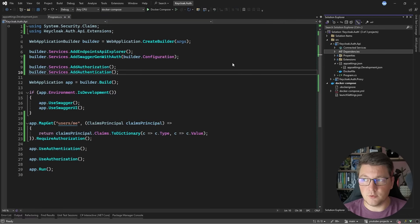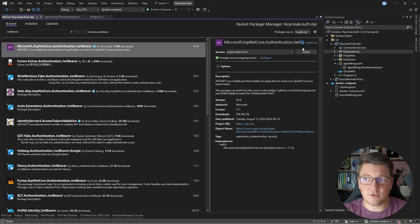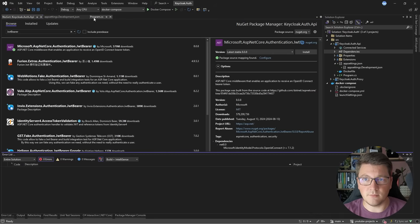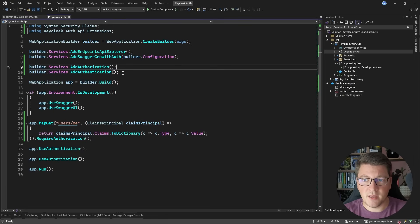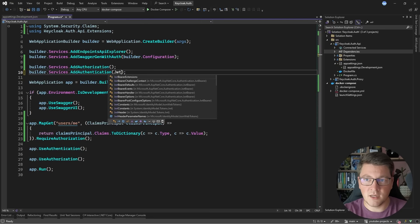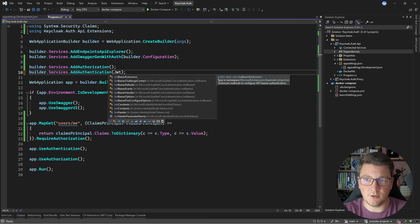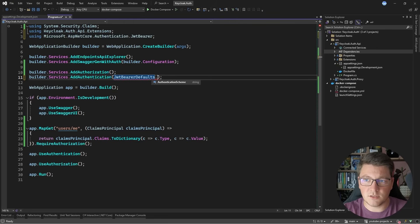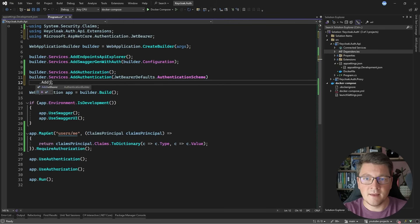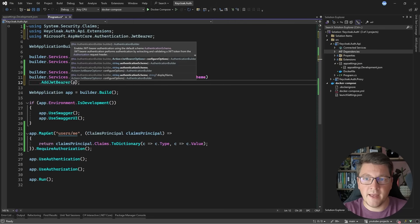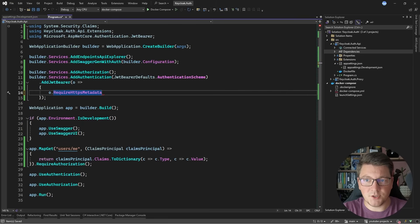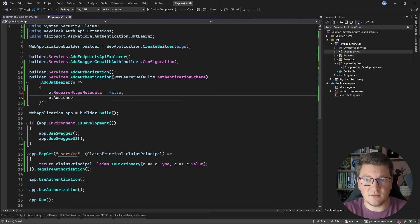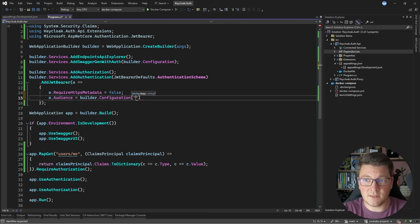We're going to need an additional NuGet package. Let's look for JWT bearer. I'm going to install Microsoft.AspNetCore.Authentication.JwtBearer. Inside of our program file, I already added the calls to AddAuthorization and AddAuthentication. Now let's go ahead and introduce a few more method calls. I'm going to specify my authentication scheme here by using JwtBearerDefaults and specifying the bearer authentication scheme. Then I'm going to say AddJwtBearer and configure the JWT bearer options.